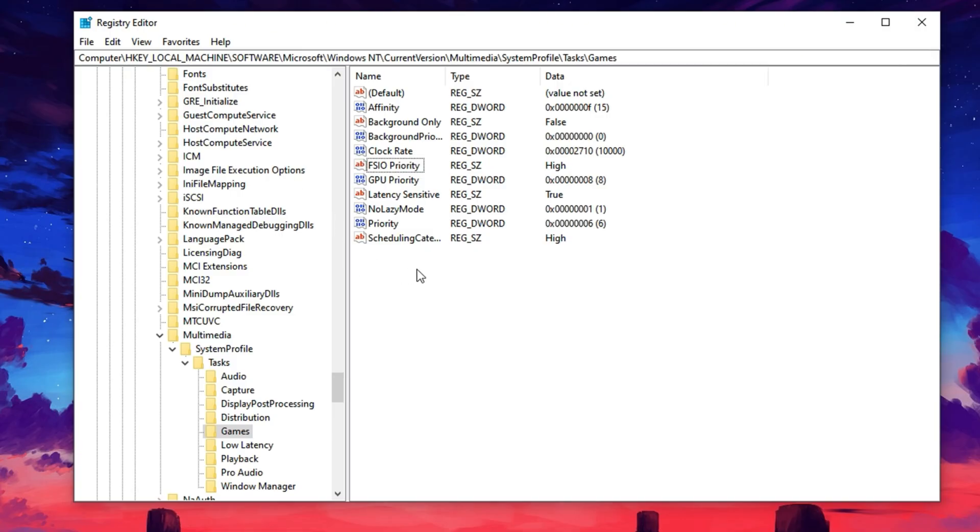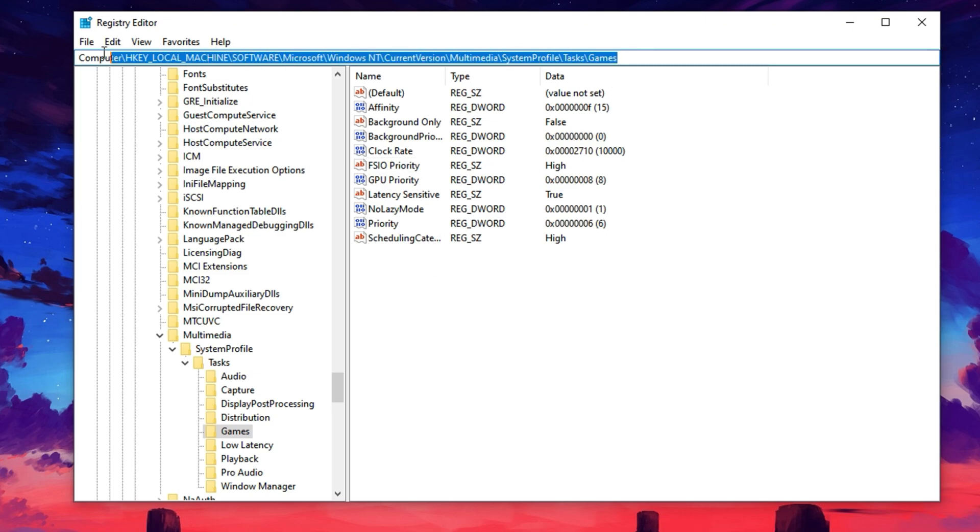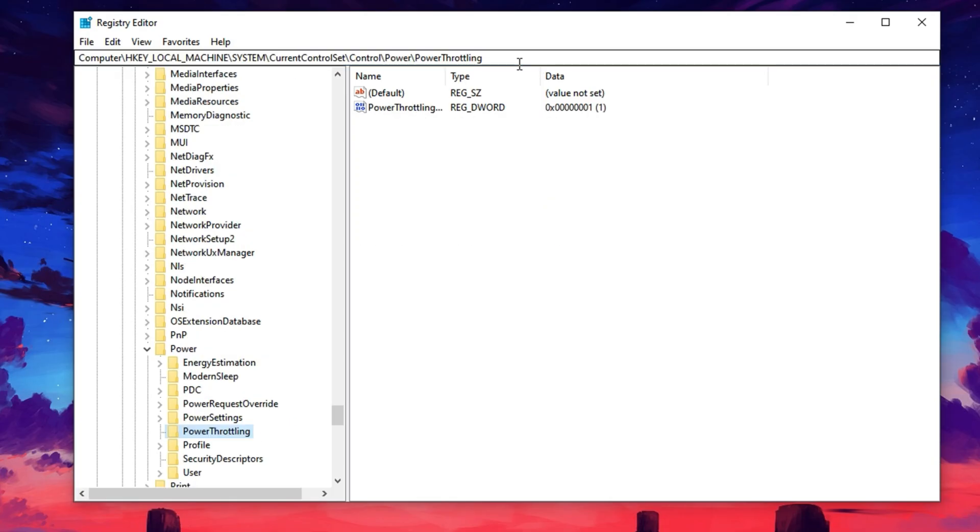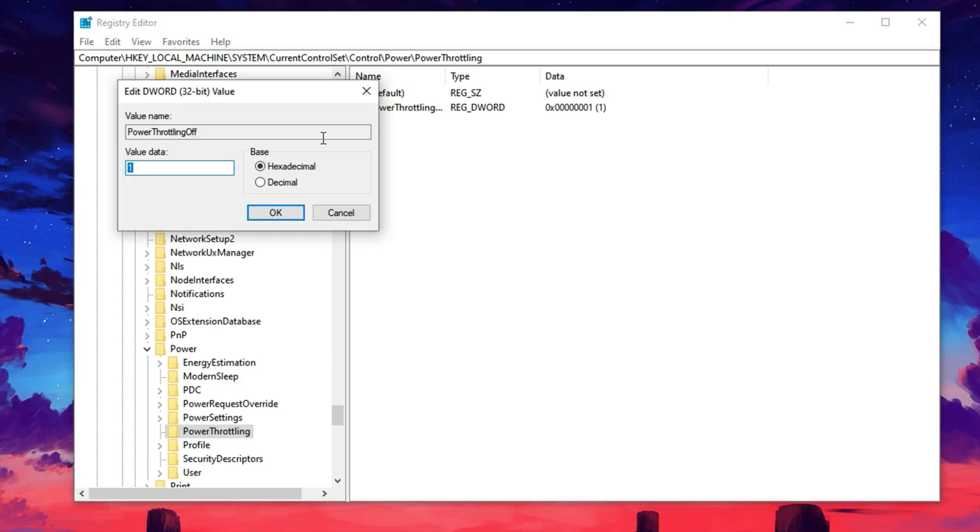Now let's wrap things up by disabling GPU Power Throttling to make sure your graphics card operates at full performance without any unnecessary limits. Go ahead and paste the third registry path from the description into the registry editor's address bar and hit Enter. In this location, look for a key named Power Throttling Off. If it's already there, double-click it and set the value to 1 to disable any kind of GPU power-saving restrictions.